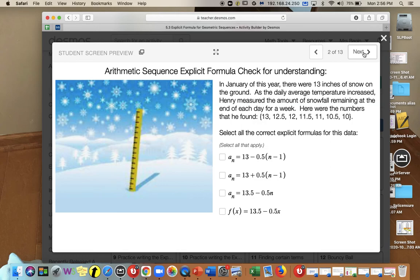We will review the arithmetic sequence explicit formula with a check for understanding. In January, there were 13 inches of snow on the ground. As the daily average temperature increased, Henry measured the snowfall remaining at the end of each week: 13, 12.5, 12, 11.5, 11, 10.5, and 10 inches. Can you select the correct explicit formula for the data?